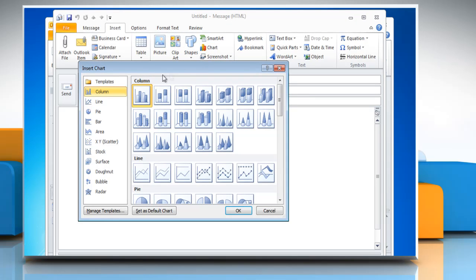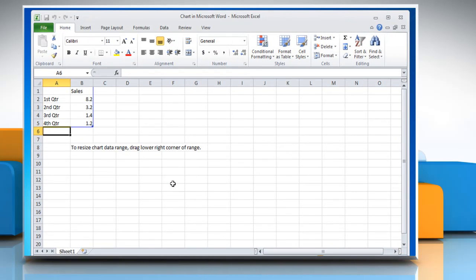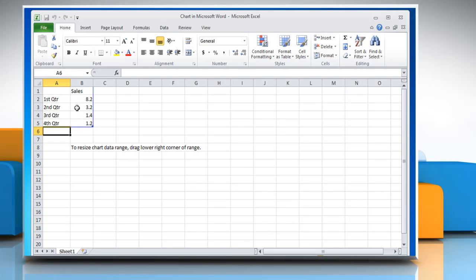In the Insert Chart dialog box, click Pie in the left pane, click a chart under Pie section and then click OK. Excel 2010 opens in a split window and displays sample data on a worksheet.